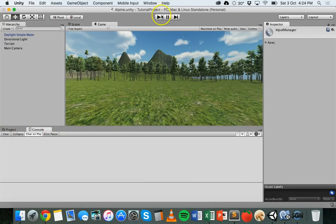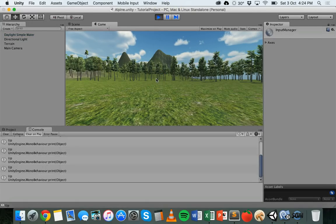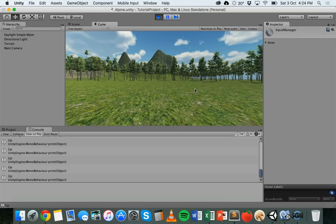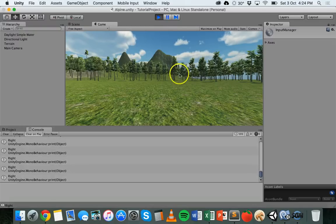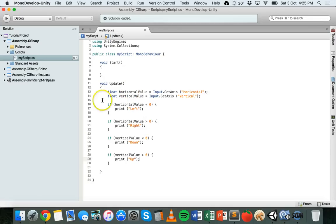After clearing the console and running the game again, pressing the up key shows "up" in the console. Pressing down shows "down", right shows "right", left shows "left". Then pressing W, A, S, and D — it picks up all of those keys. That's basically how you can set it up using the input manager. Rather than printing messages, you could attach this script to an object and get it to control the movement, rotation, or scale of that object.